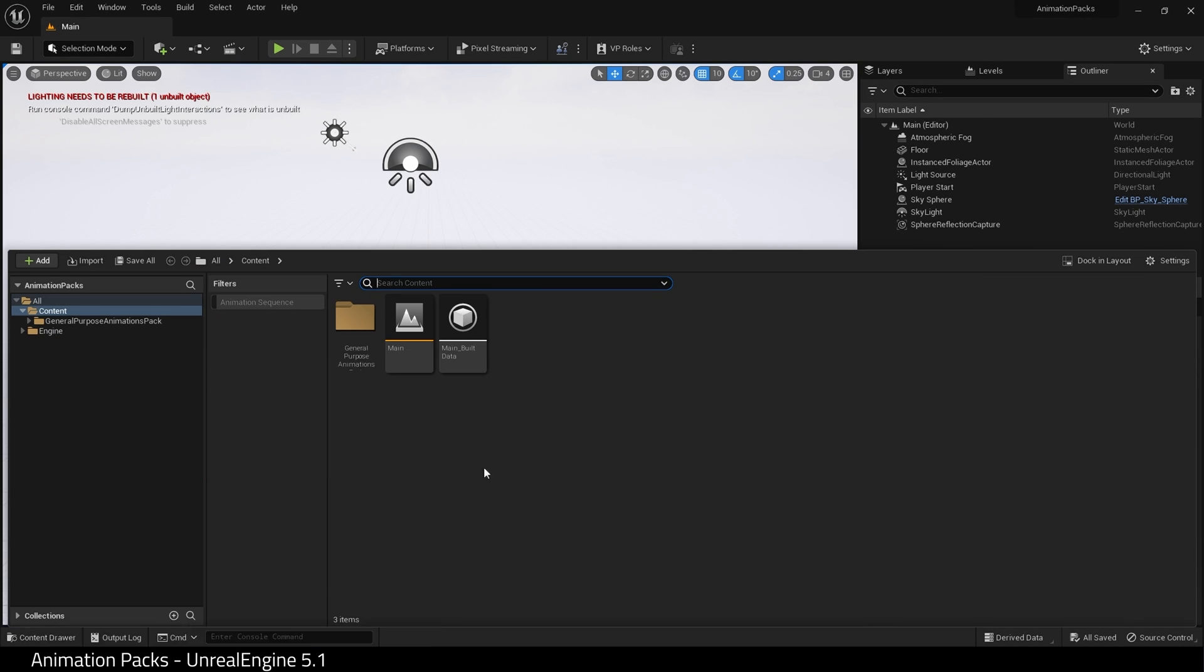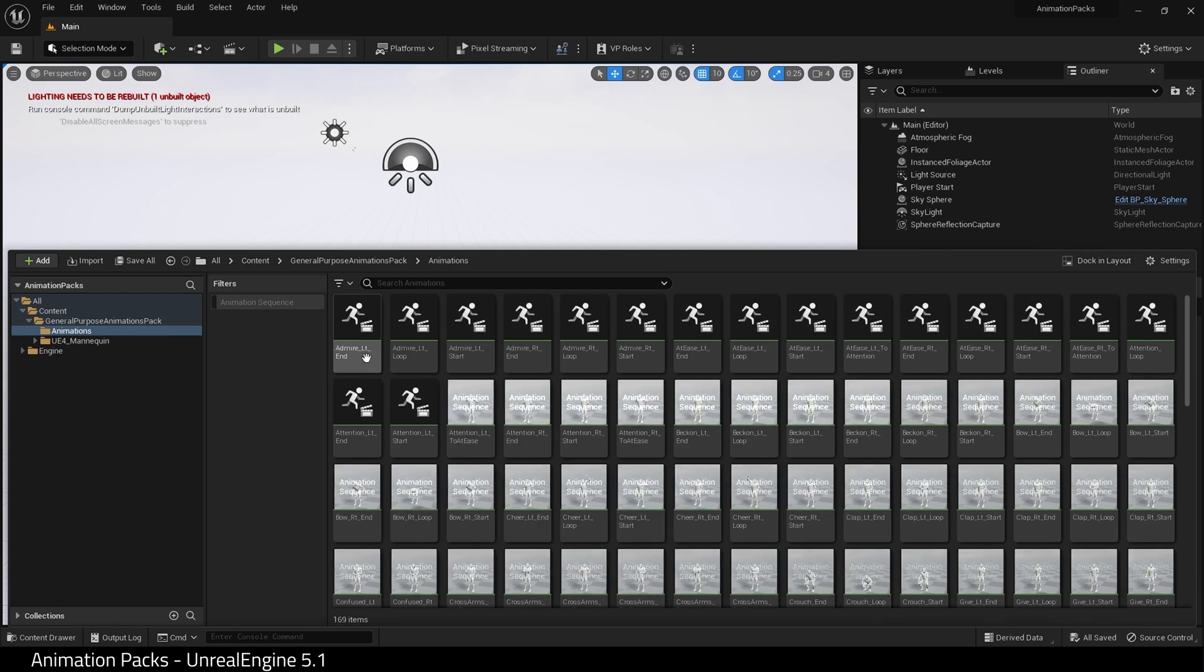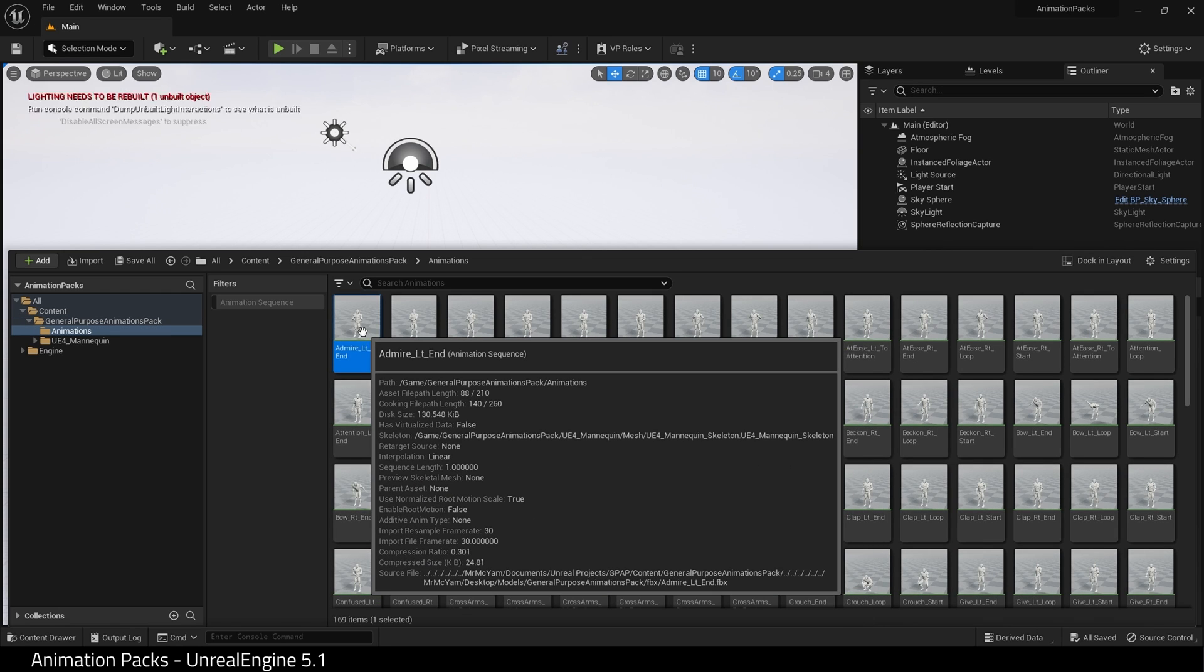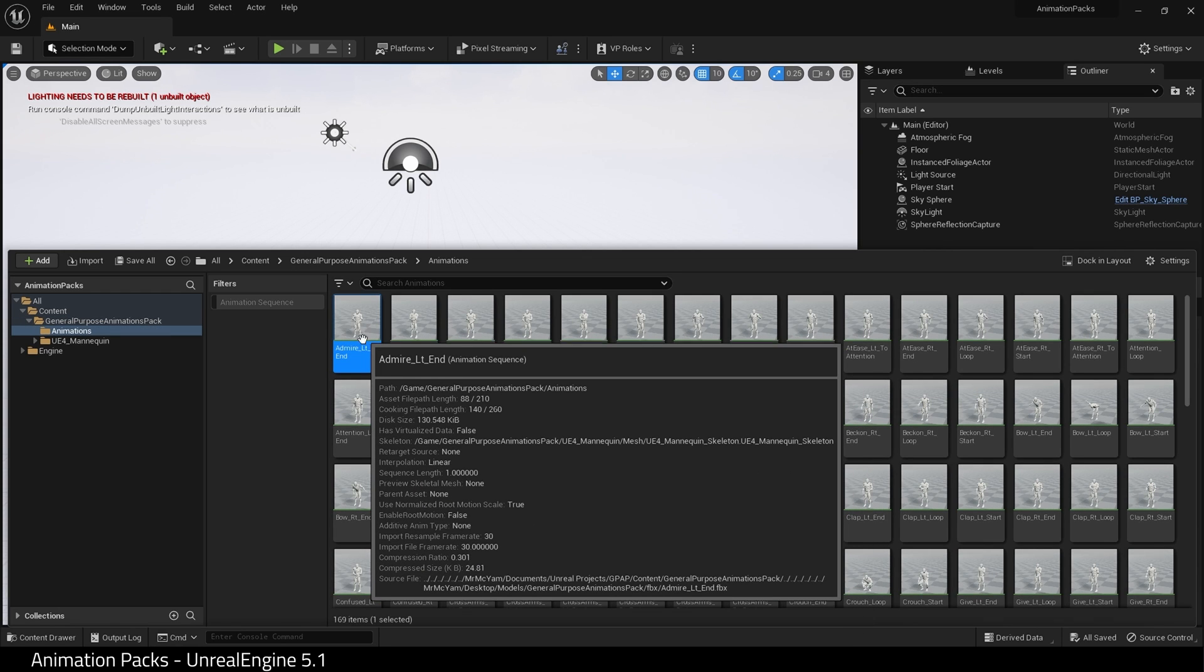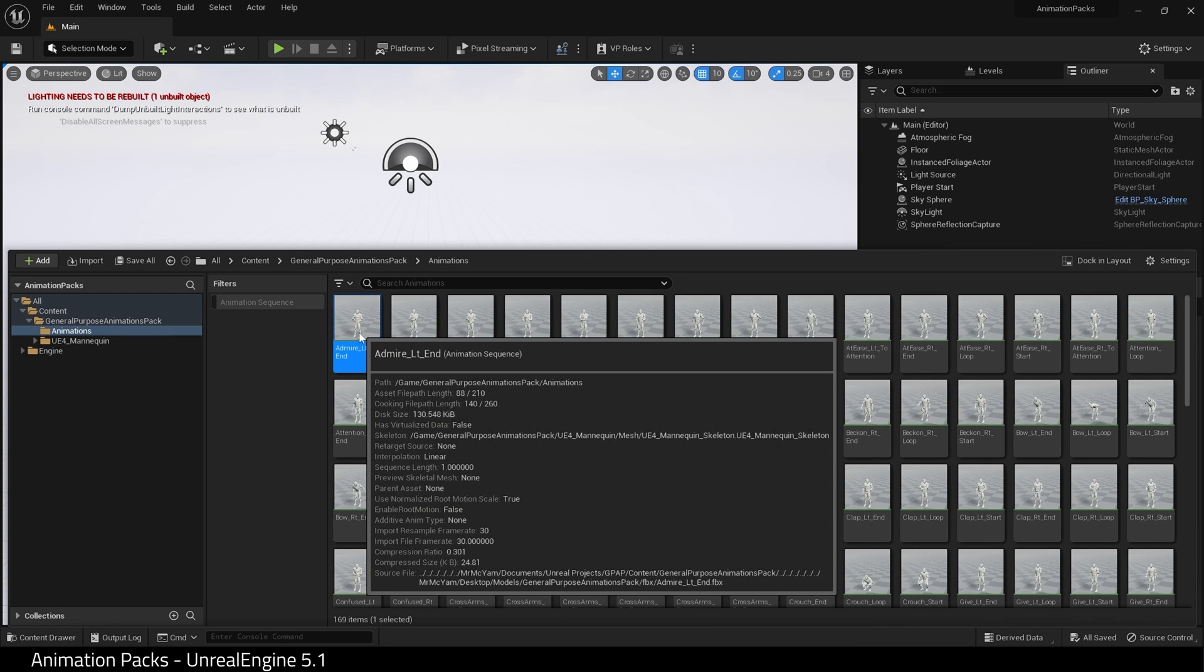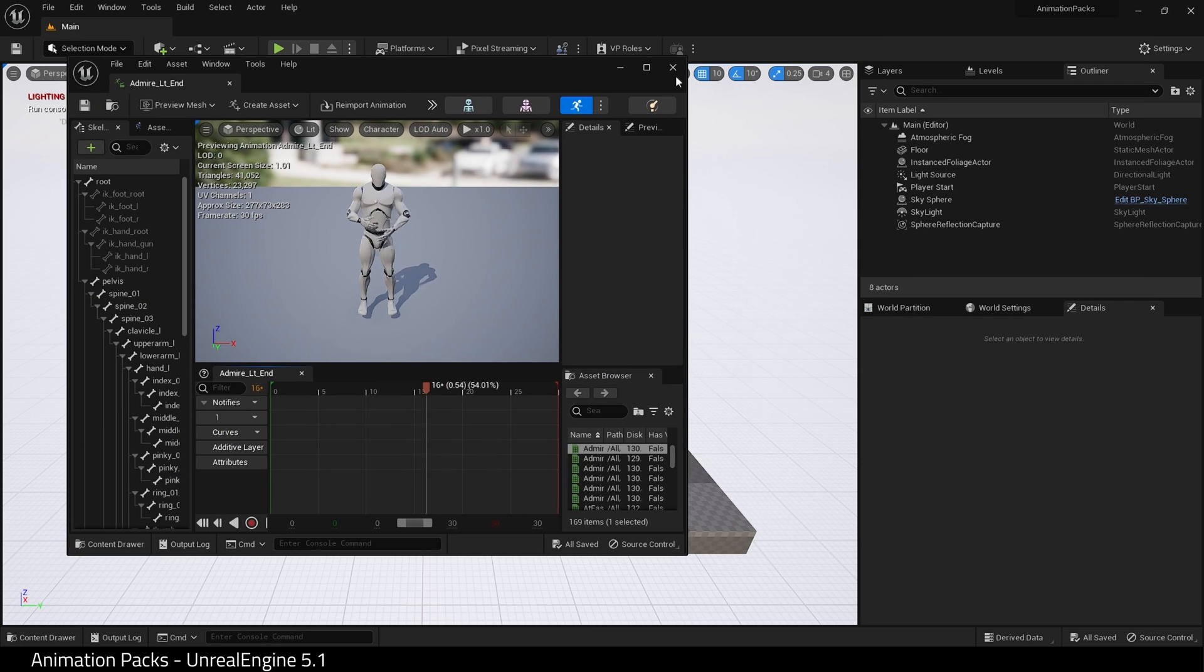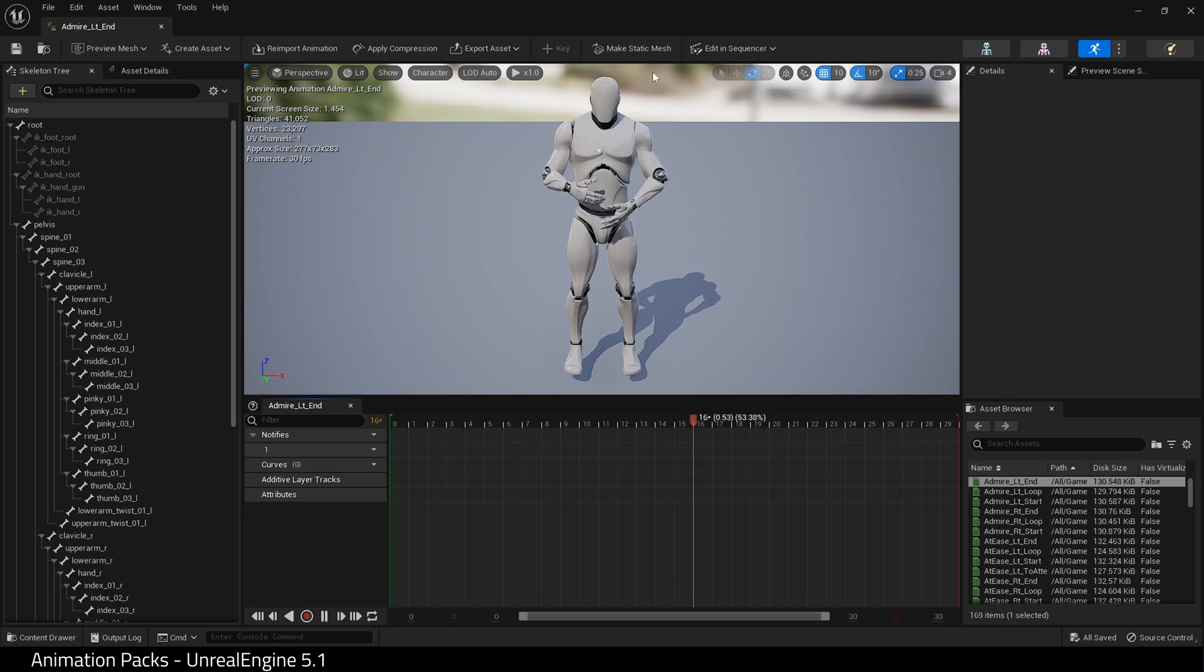Inside Unreal Engine 5.1, here is our animation pack. If I go into the animations folder and open one up, as we can see it uses the old UE4 mannequin.